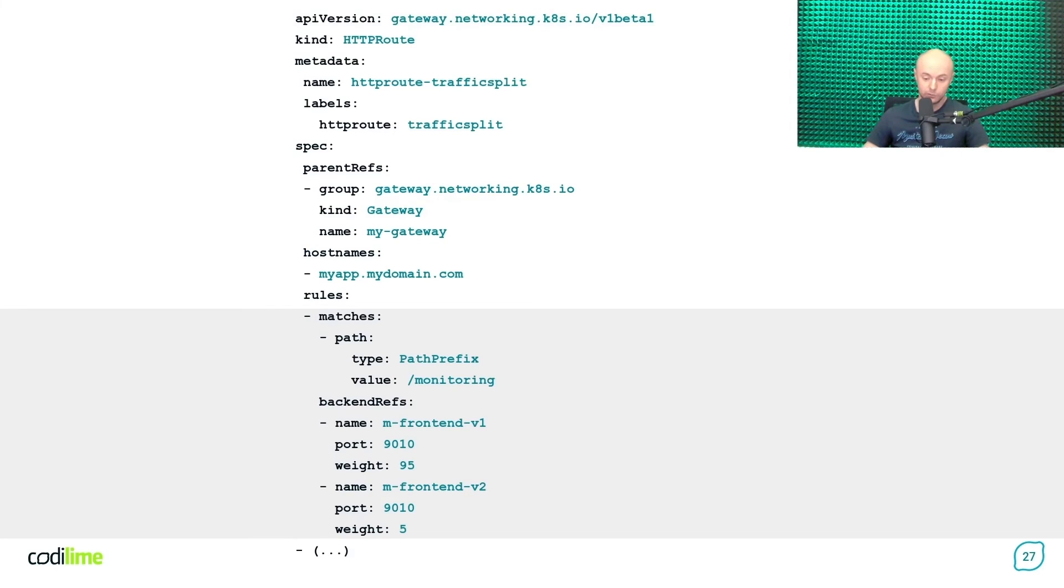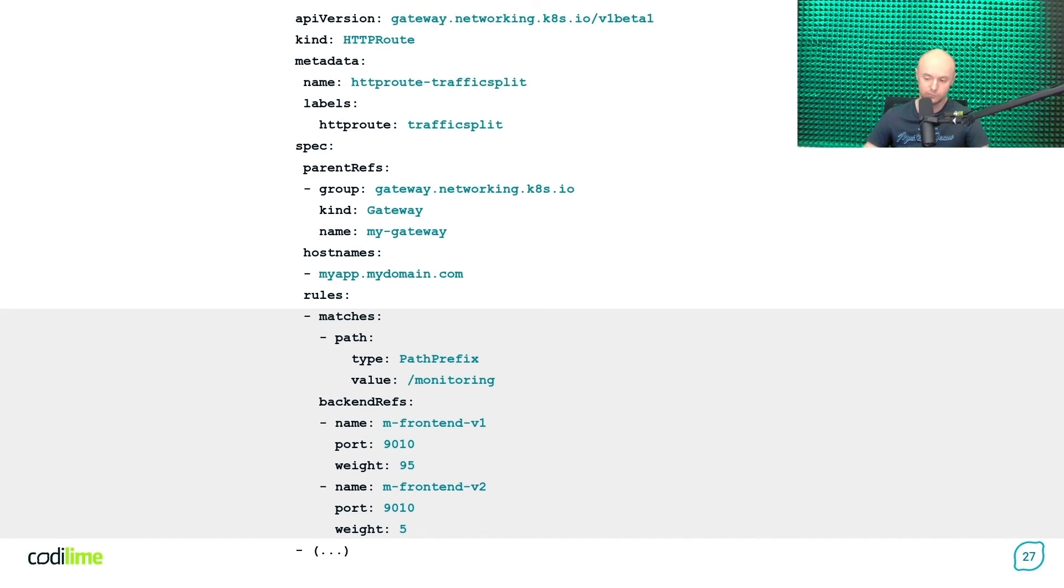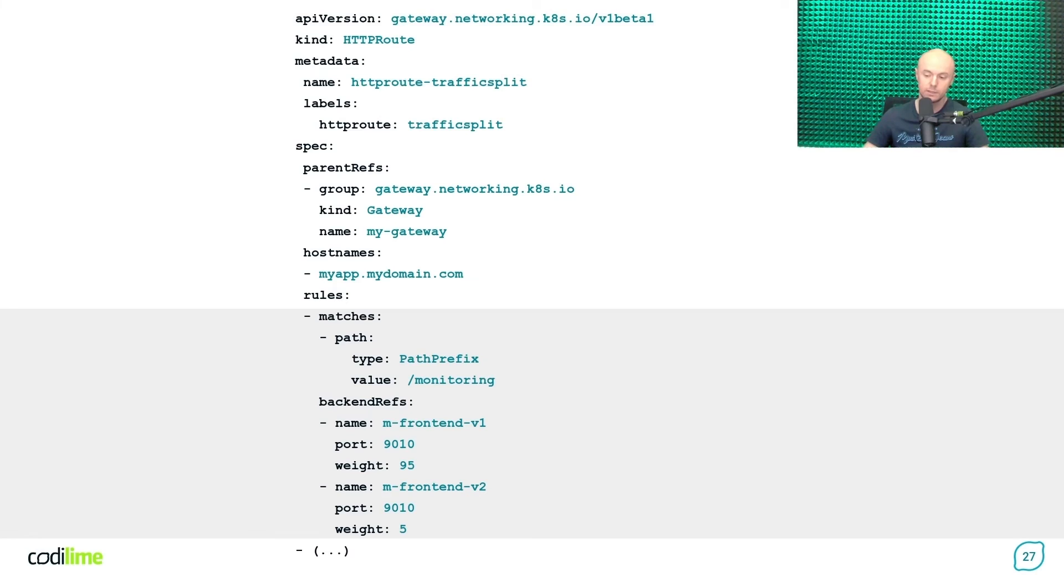And the good news is that the Gateway API specification allows you to configure it easily. One important remark here is that so far, for all the previous scenarios, we're using only one backend for a matching rule. But as you might have already noticed, the backend refs field is a list. And this means that you're allowed to provide multiple backends within it, as you can see in the following example.